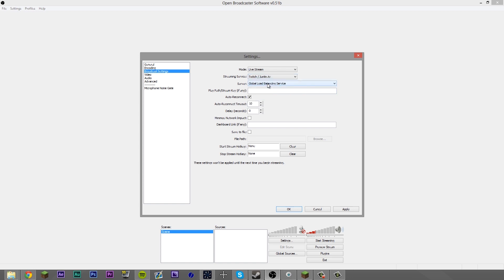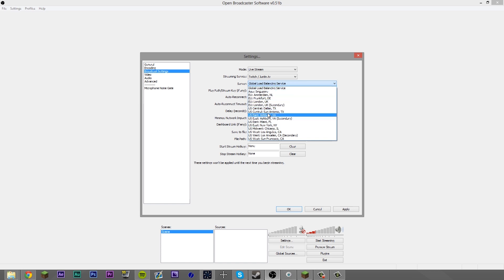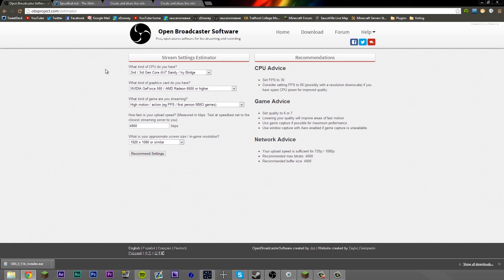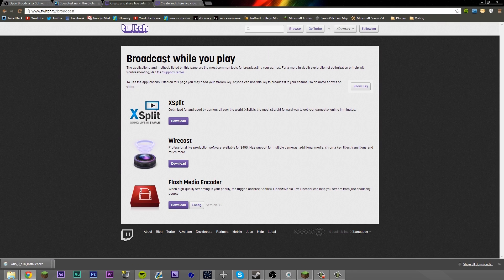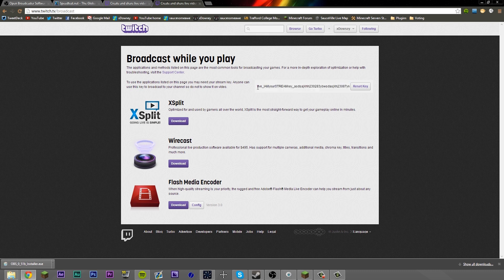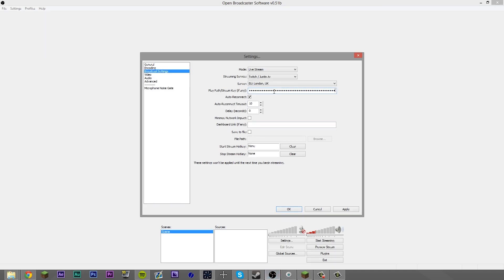For me, I'm going to use Twitch TV. I'll select my server closest to me — that's London, UK. Then I'm going to get my stream key. You come to twitch.tv/broadcast, click show key, and it's going to bring up your stream key. This is obviously a fake one I've made for the sake of this recording. Don't double click it because it's going to leave a gap at the bottom — just select it manually. It only takes a bit longer and means you won't have any problems. Enter that in, Control C, Control V. You want auto reconnect — leave it at 10.